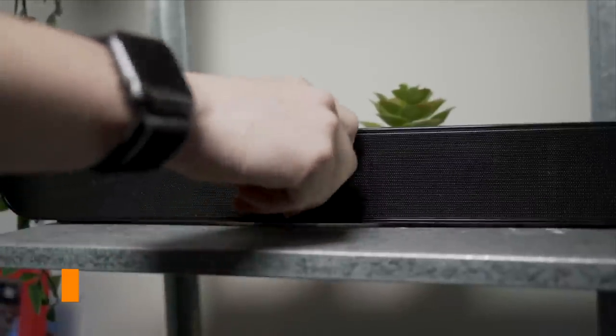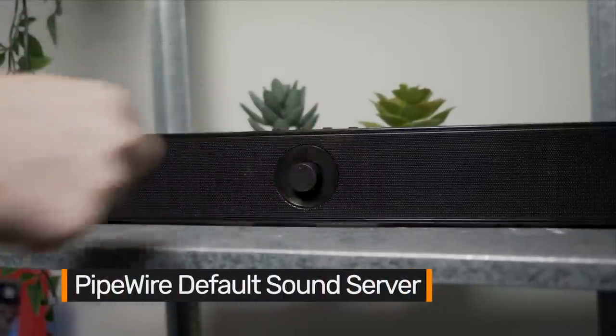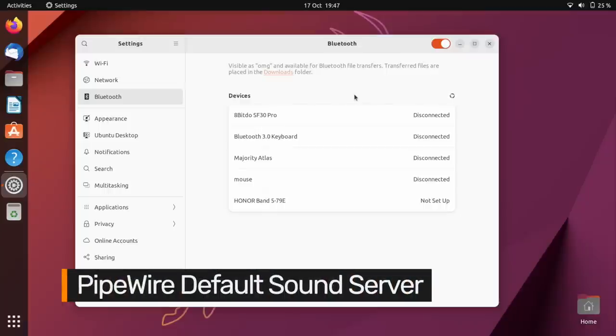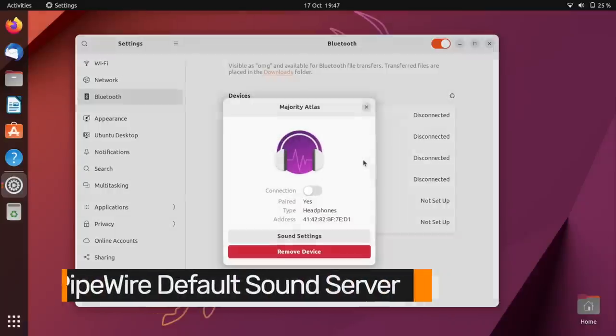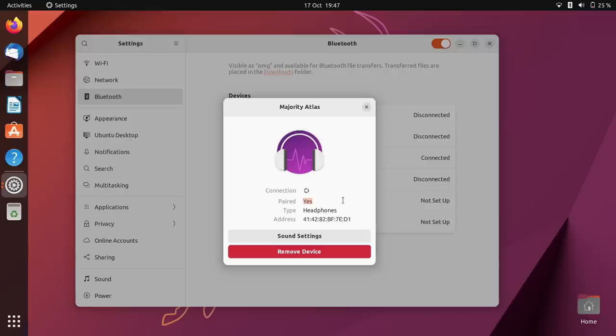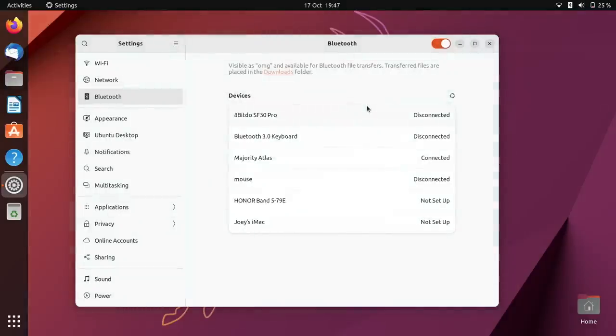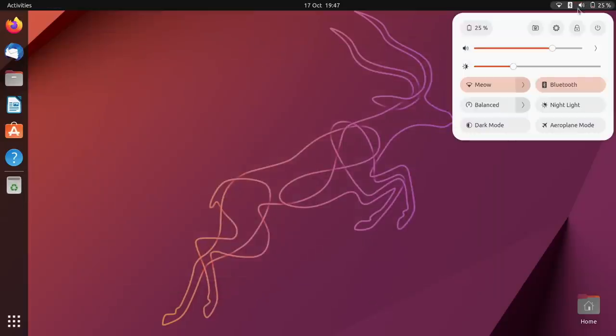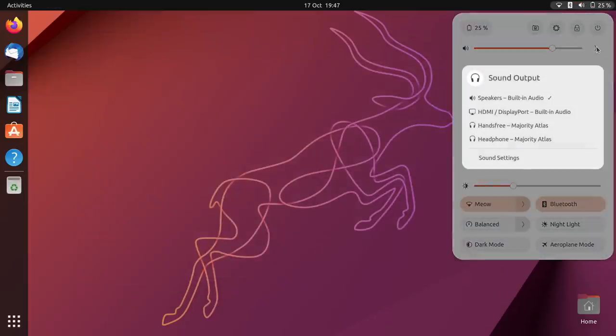Ubuntu devs dial audio support in this release up to 11 with the adoption of PipeWire as Ubuntu's default sound server. PipeWire is way less buggy than PulseAudio, works great with Wayland, is more resource efficient, and boasts better hardware compatibility with Bluetooth audio devices. It sounds good to me.